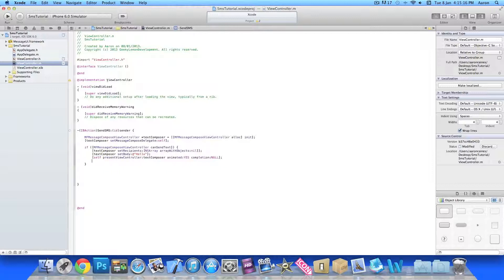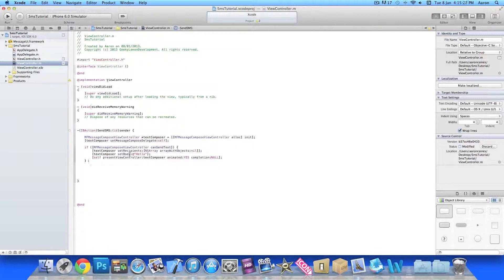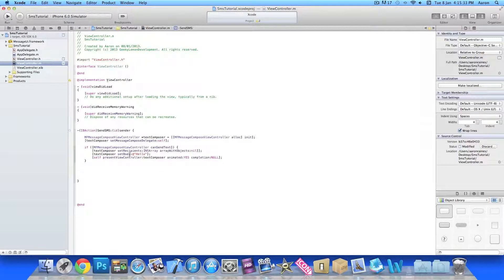Just press enter here after the curly bracket there. So that's simply in the if statement here. We got if it can send, it will all load up and the message body and recipients will all load up for a text message. Now if we're unable to load up such as the simulator, we simply put else space curly bracket and press enter.